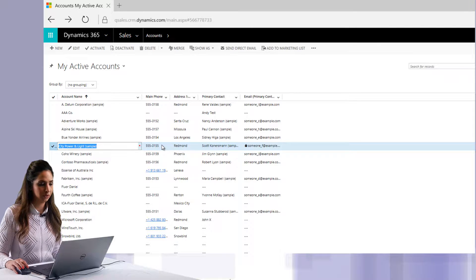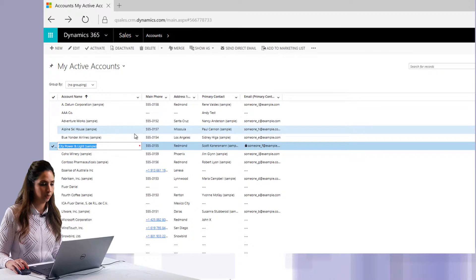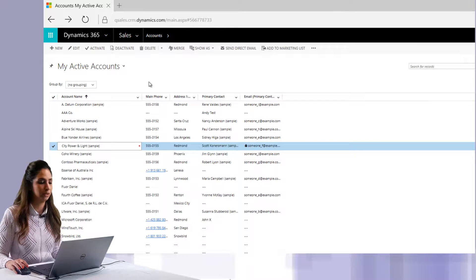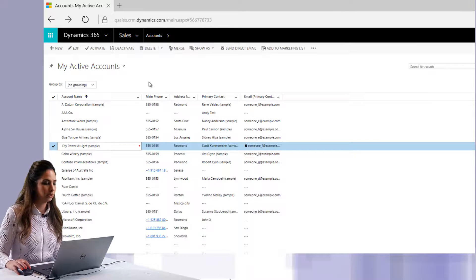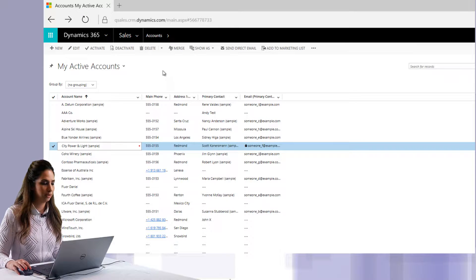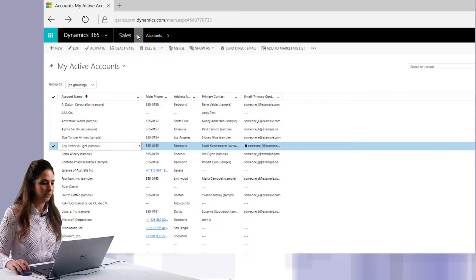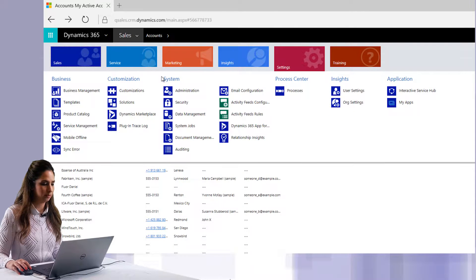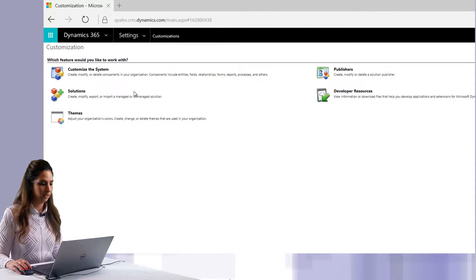I've already enabled it for the account entity, but we're going to actually do the same thing for the opportunities. In order to do this, you need to have administrative rights and go into Settings and then Customizations. Then click on Customize the System.